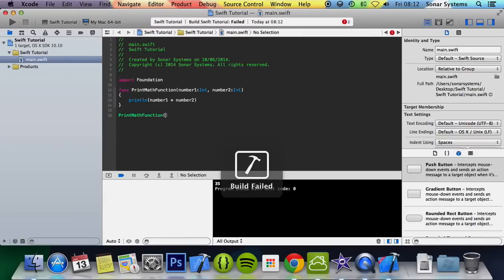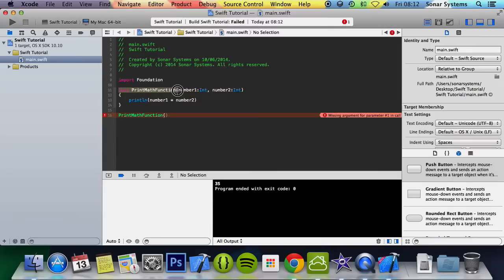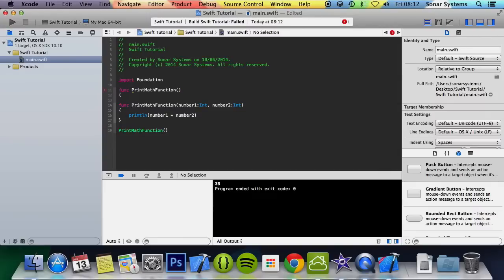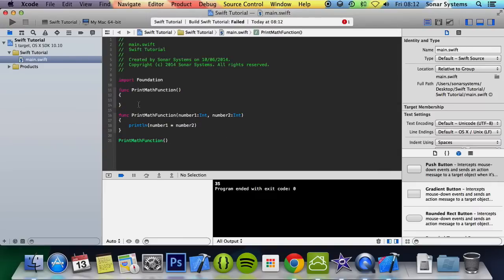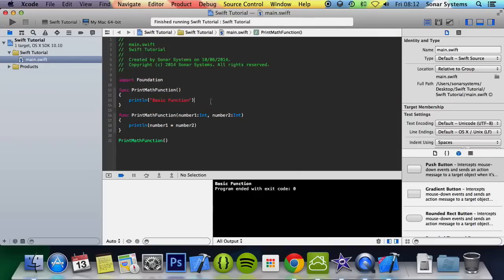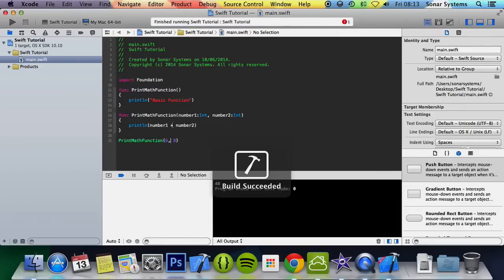But if I get rid of these parameters, it no longer works. However, what you can also do is declare another printMathFunction with no parameters that just prints a basic function message. Now if I run this, the compiler is smart enough to know you're calling the function with no parameters — there are two functions with that name, but it calls the one with no parameters. And if you put parameters like six and eight, you should get the result of 48, and it does.